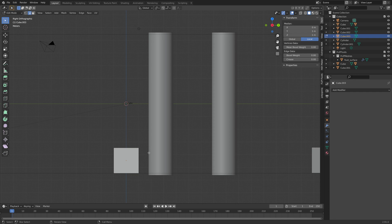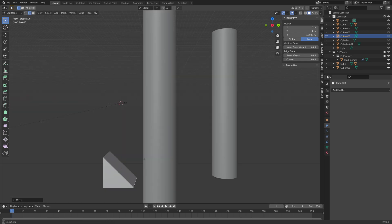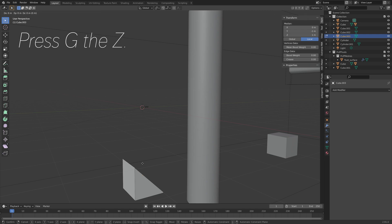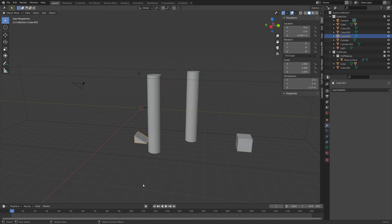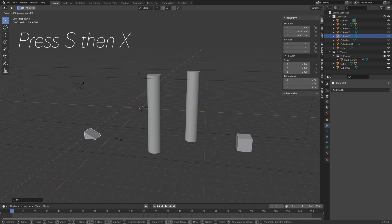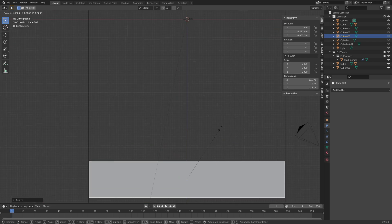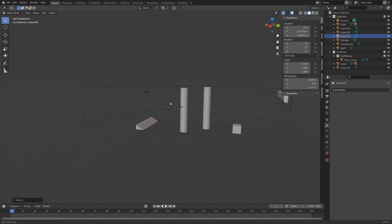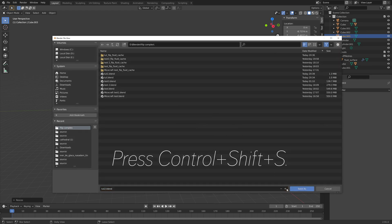Then select this edge and press G, then Z to grab it on the Z axis. And then let's select this edge as well and make it less steep. Go back to Object Mode by pressing Tab. Then press G, then Y to grab it on the Y axis. Press S, then X to scale it on the X axis. And then I'm going to scale it slightly on the X axis from the top view — S, then X again. Then press Ctrl-Shift-S and create a new save.